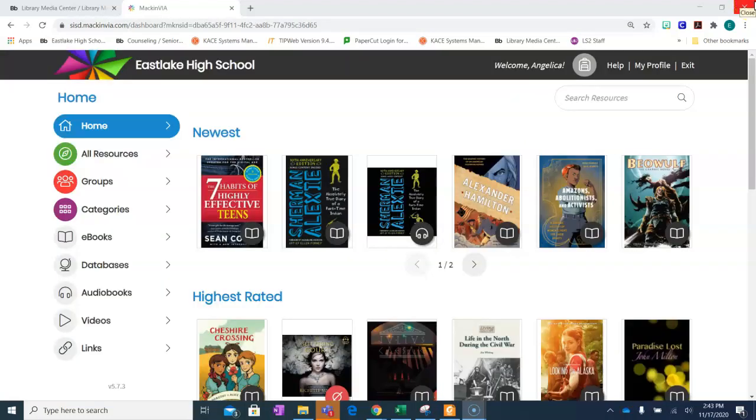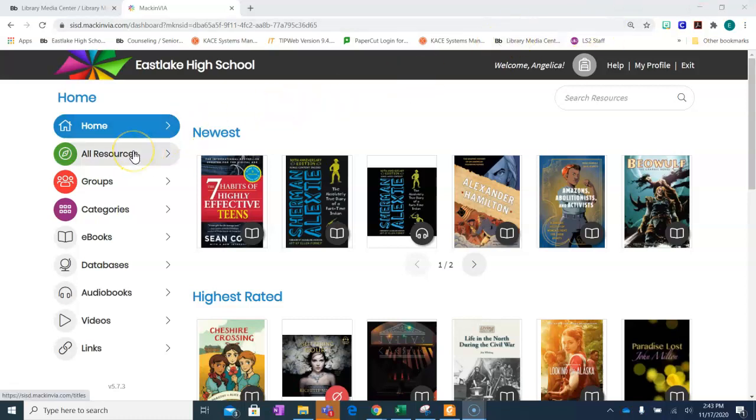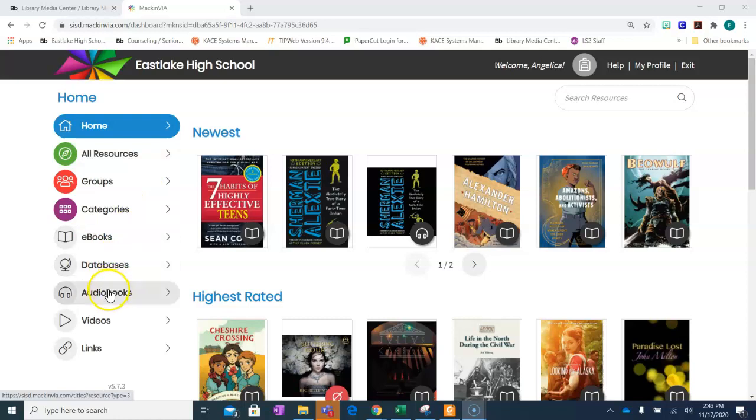Once you are logged in, you will have access to all our resources to include ebooks, databases, and audiobooks.